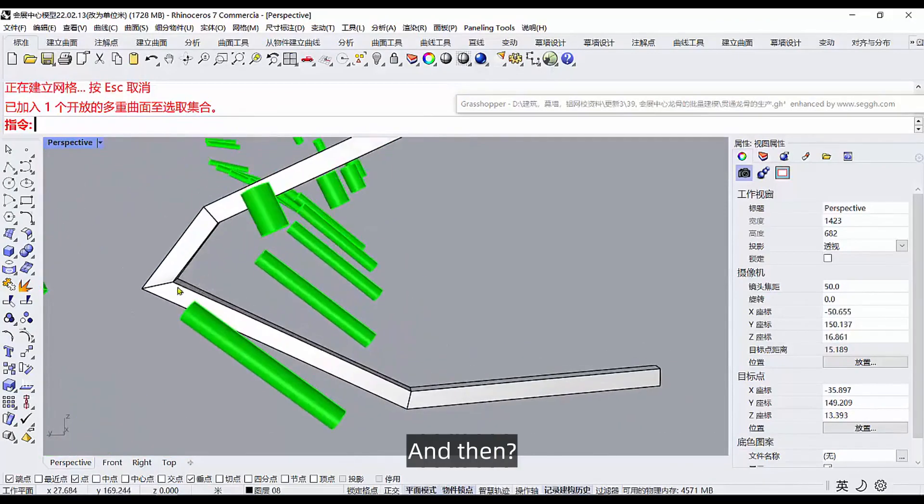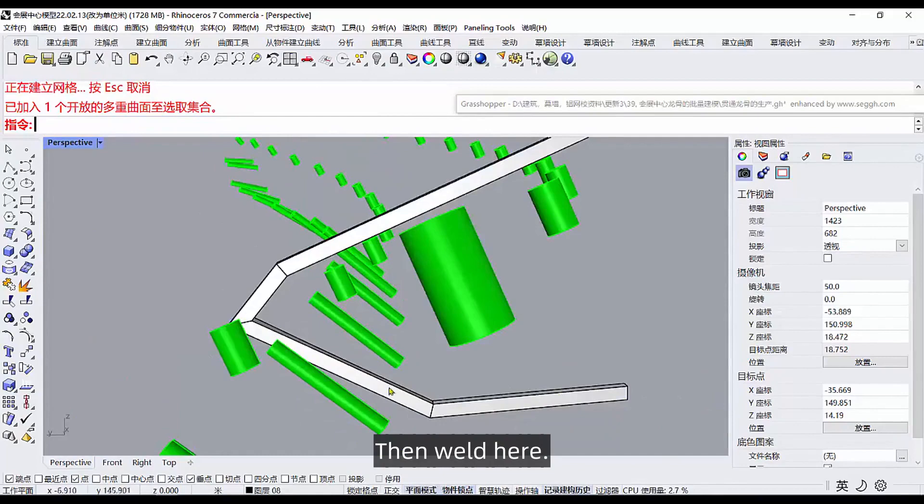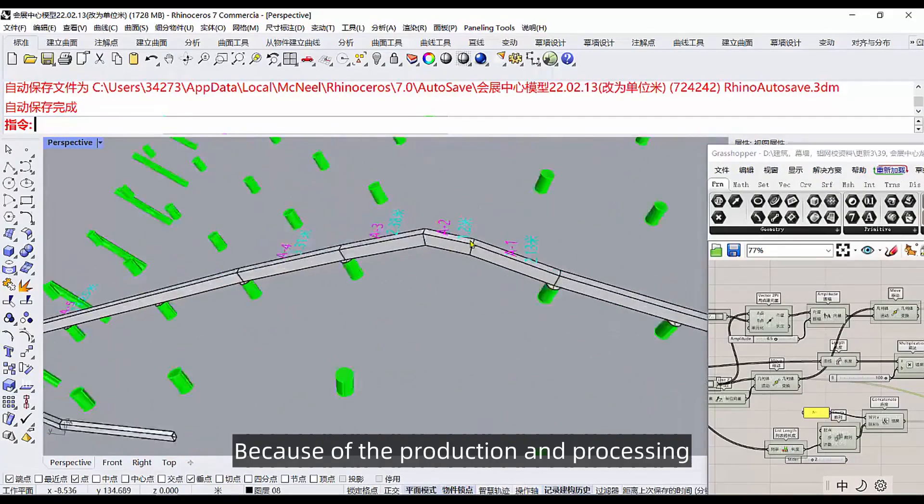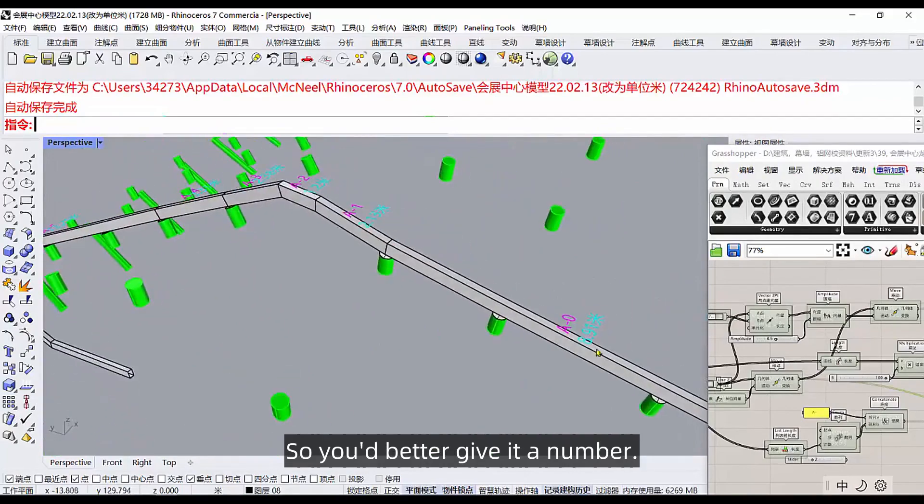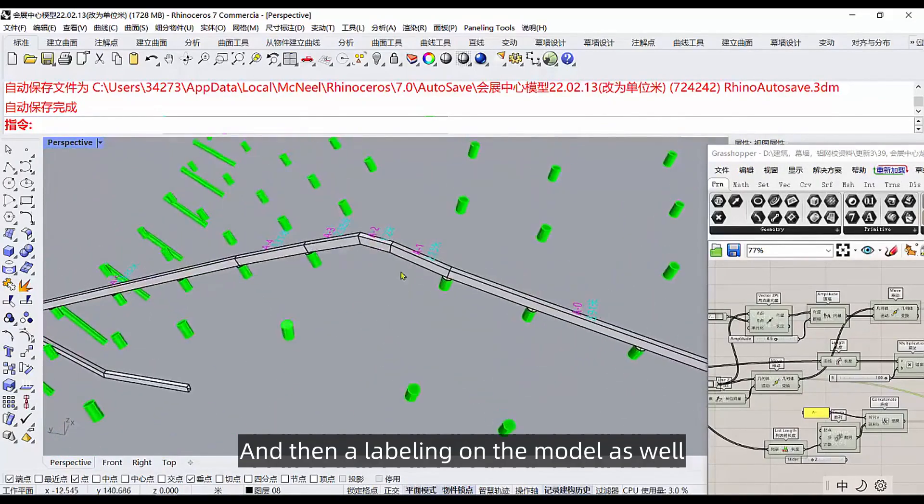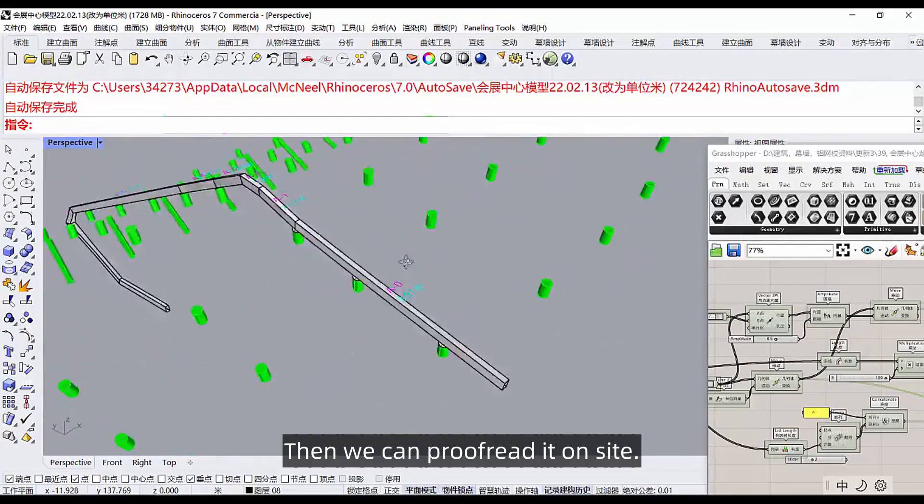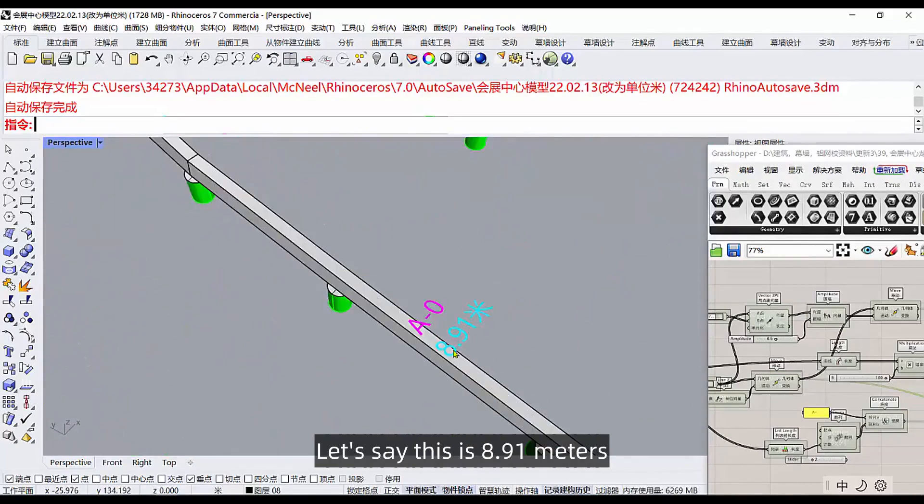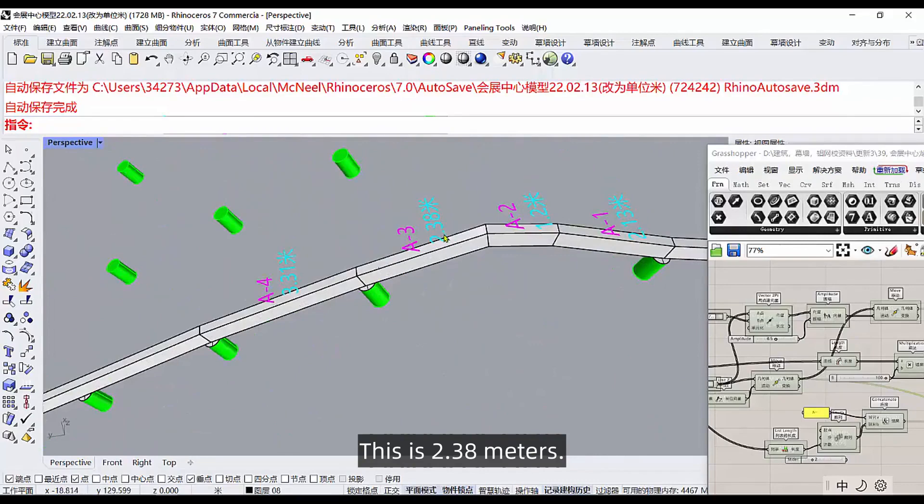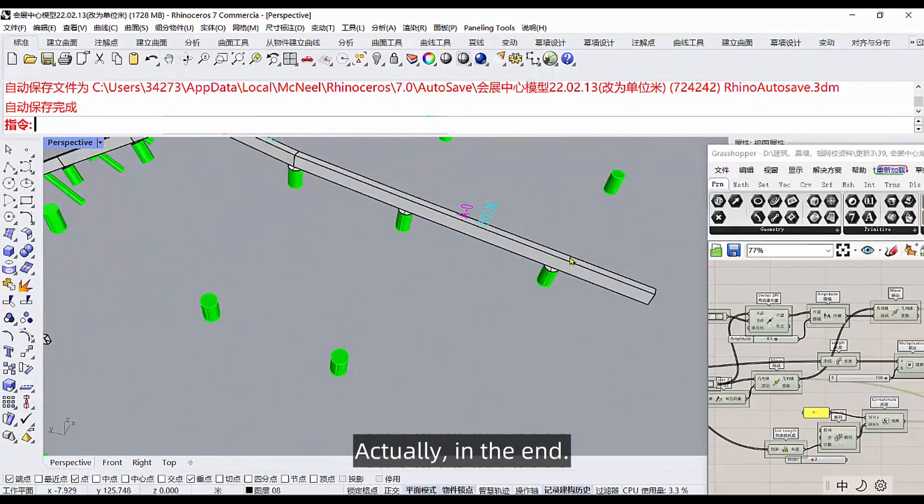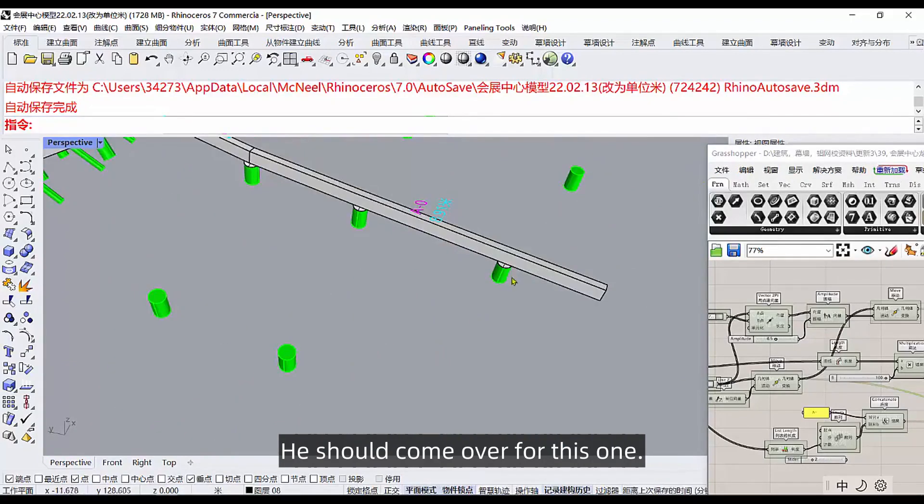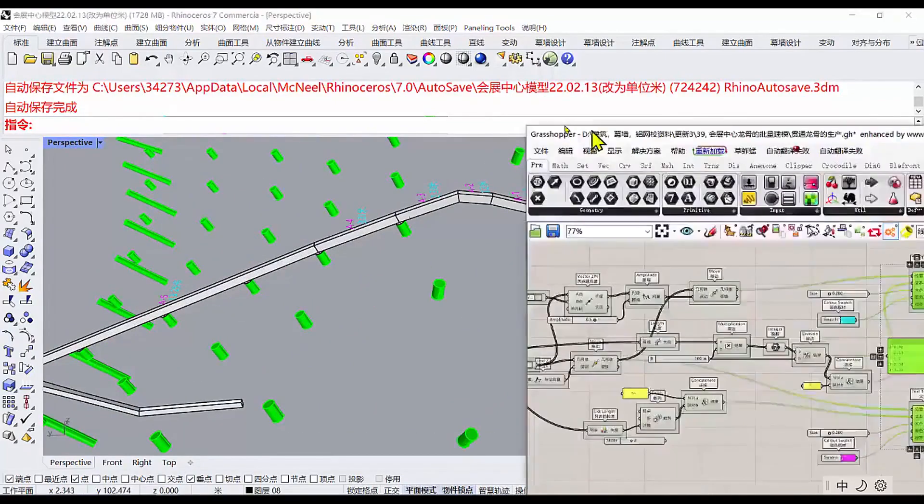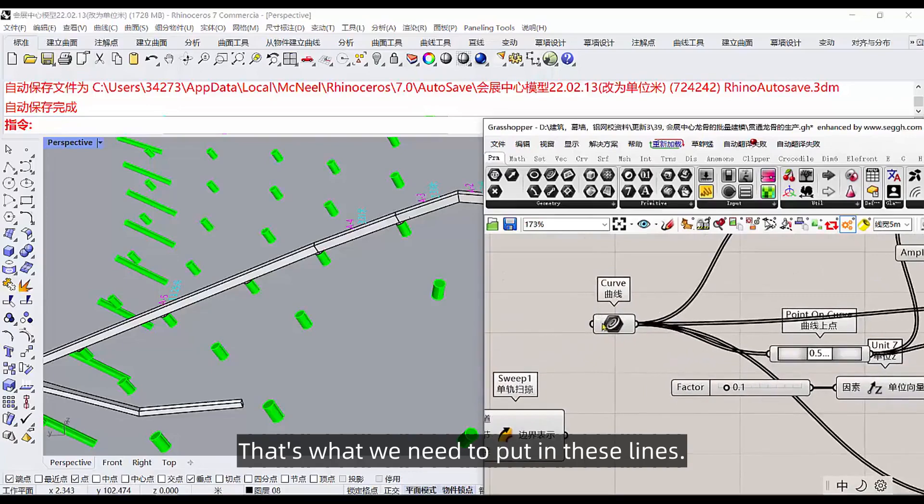What happens after the keel is created? Because of the production and processing, you'd better give it a number. Then derive a list of its lengths again, and then a labeling on the model as well. Then we can proofread it on site. First of all, this number, you can start from scratch. Let's say this is 8.91 meters, this is 2.38 meters. Actually in the end we'll have to cut it down a bit. So how does this work? This one, that's what we need to put in these lines.